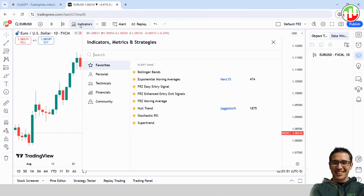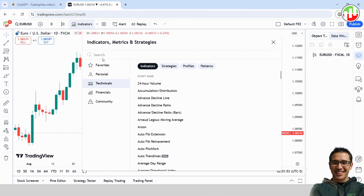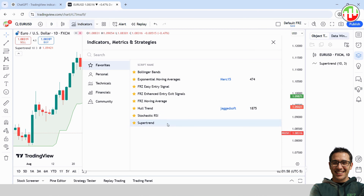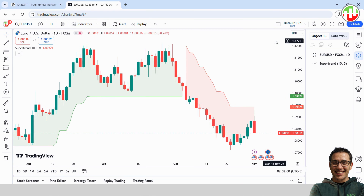First, open up TradingView and click on indicators at the top. Type in the name of any indicator you want to try — pick whichever one you like. For this example, I'm going with the Supertrend indicator. Once you find it, go ahead and add it to any chart you have open.